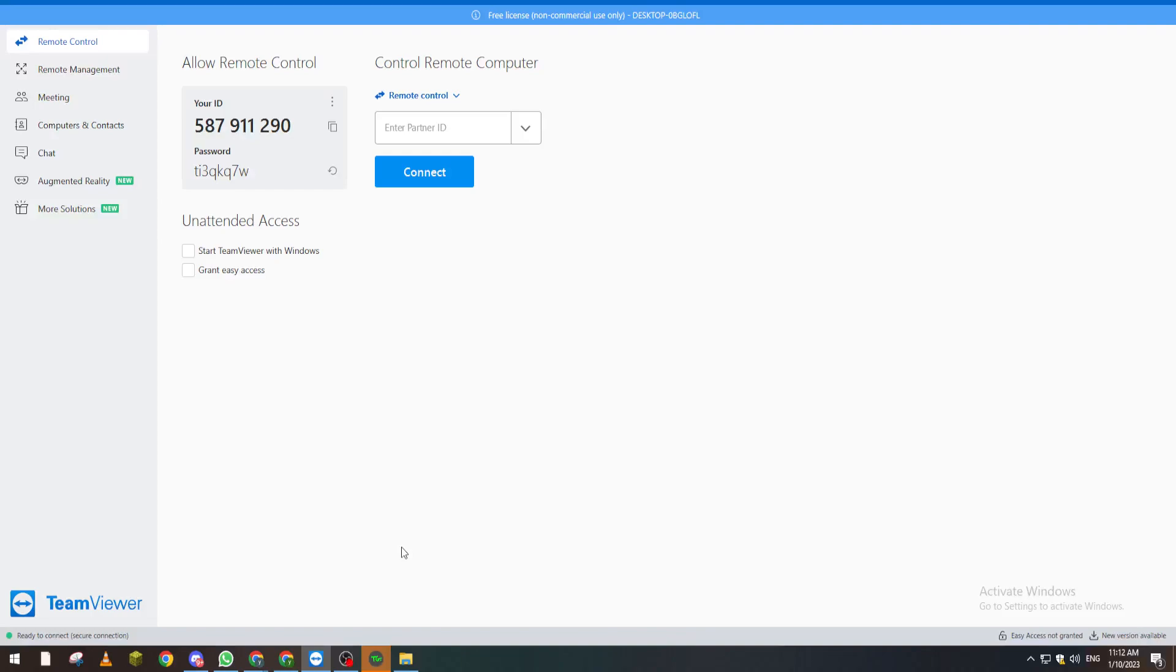Hello guys and welcome back to another TeamViewer tutorial. In today's video, I will show you how to send files to another person using TeamViewer.